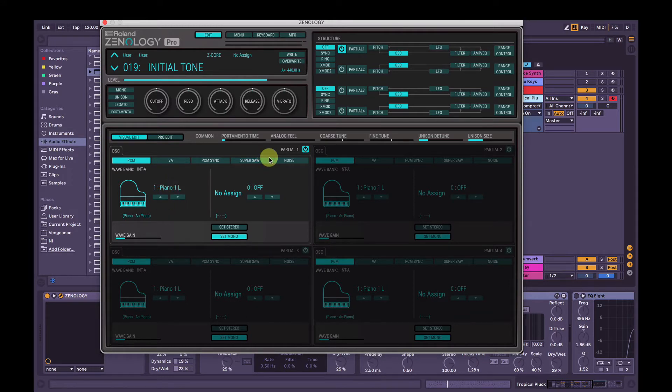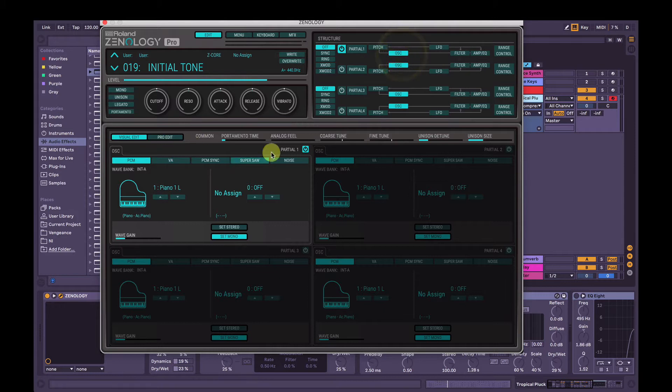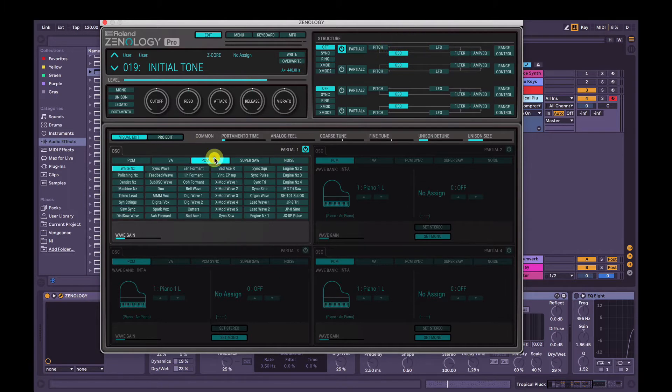So we're going to change the oscillator first. I'm going to select oscillator here, and then partial one, which is the only one that's active. I'm going to hit PCM sync and then hit JP8 tri, so it's a triangle wave.